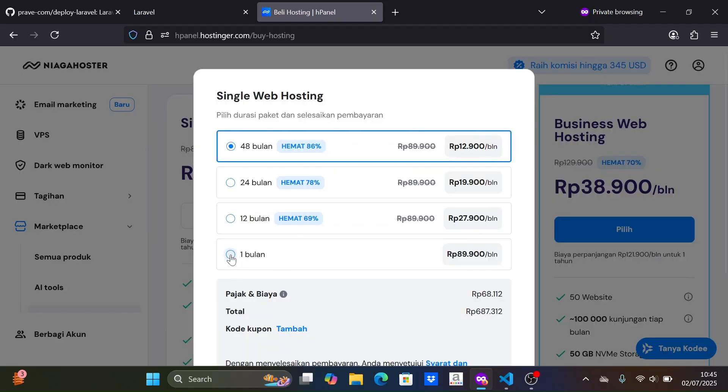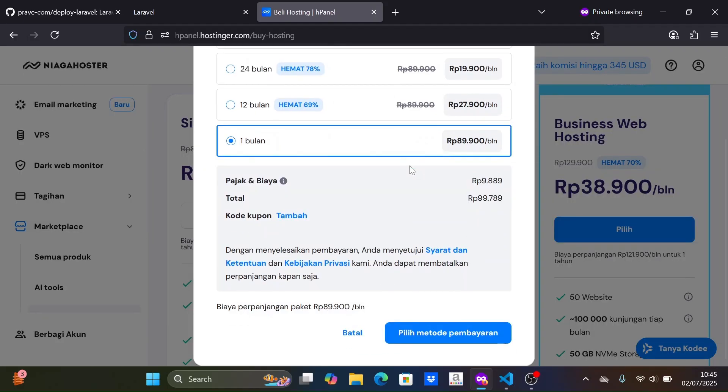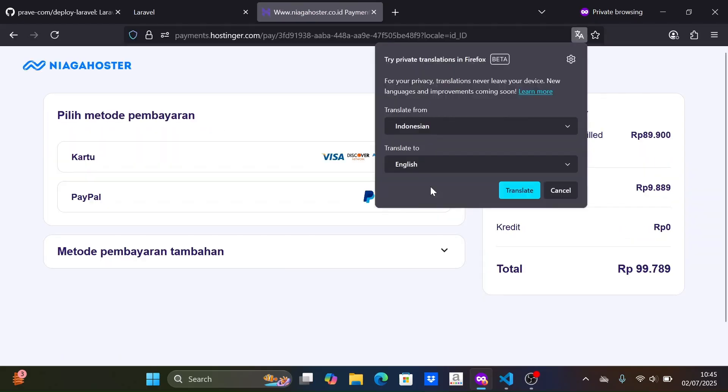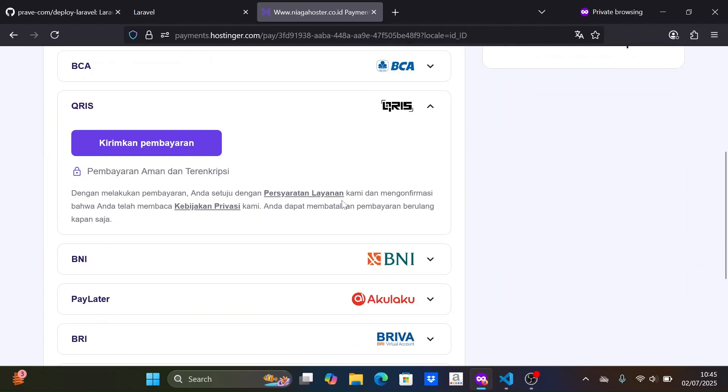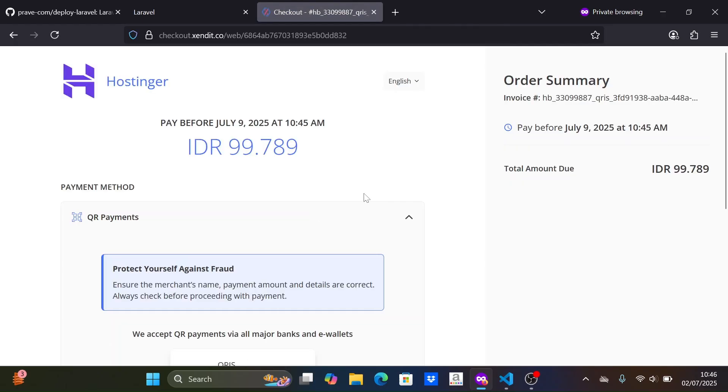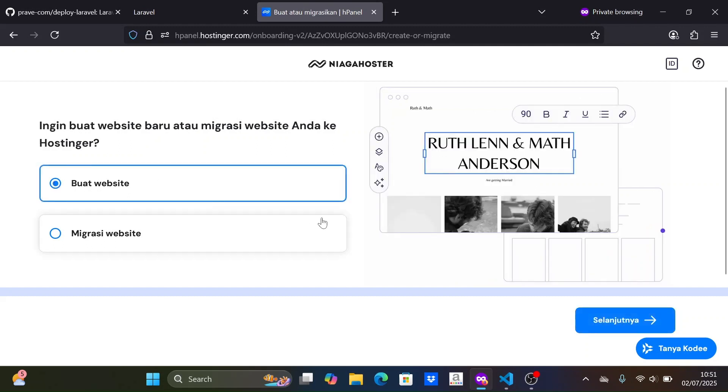I will buy the package for only one month. Then, choose the payment method you can use. After making the payment, they give us an option. I will choose create website. Then click next.